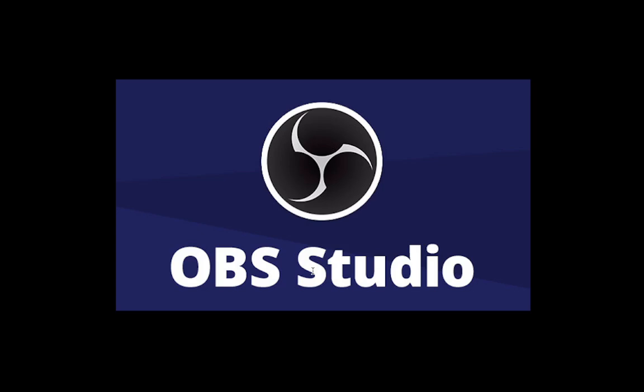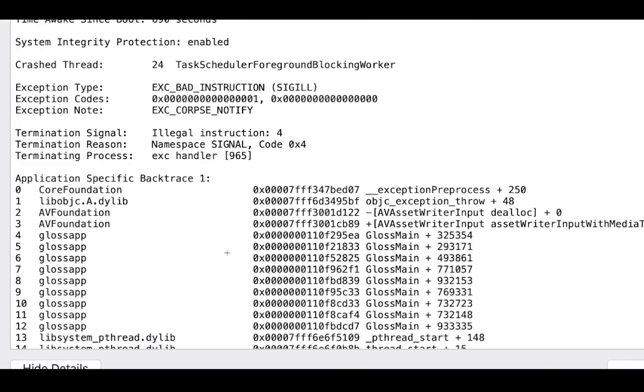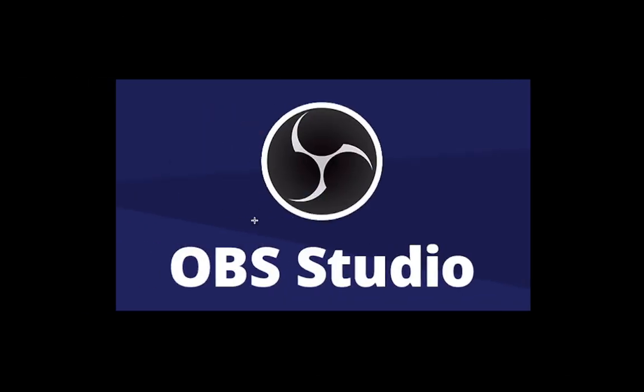So you always come across error messages like this when it crashes. Here I want to show you one solution I came across that actually sorted this out for me once and for all. And since then I've never had my OBS crashing.